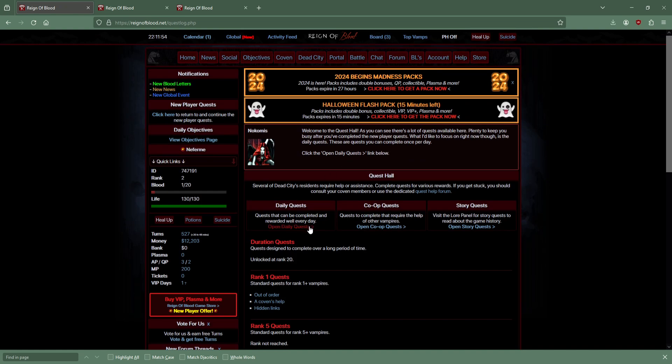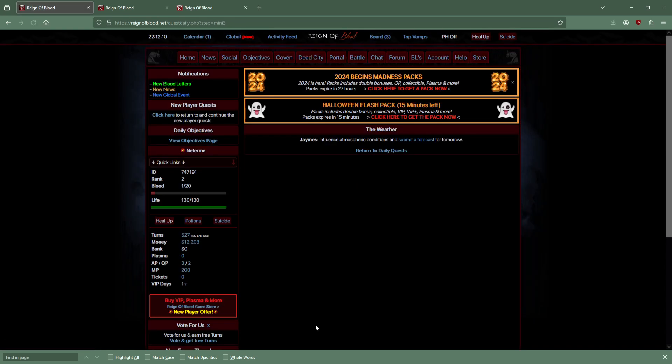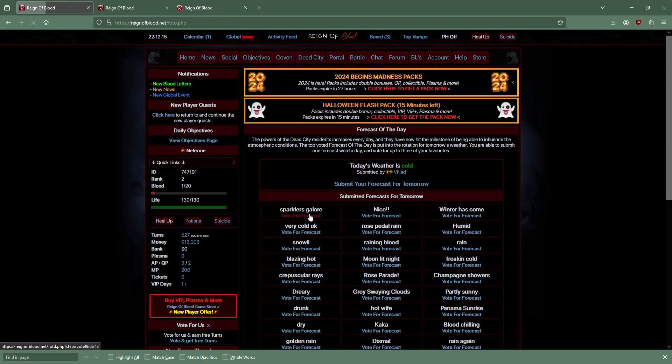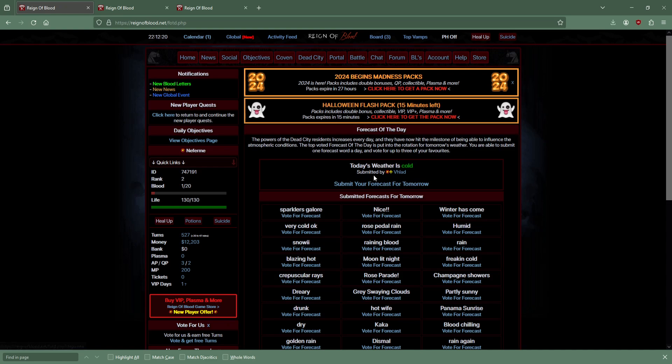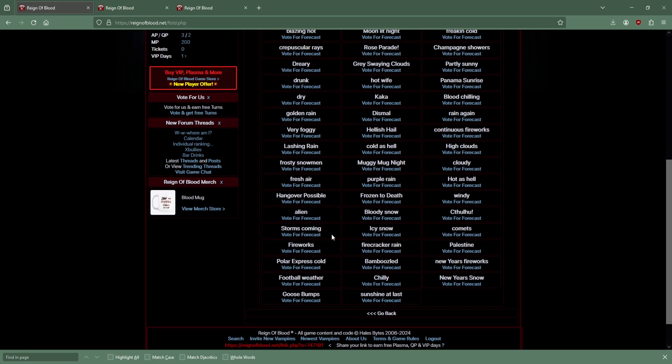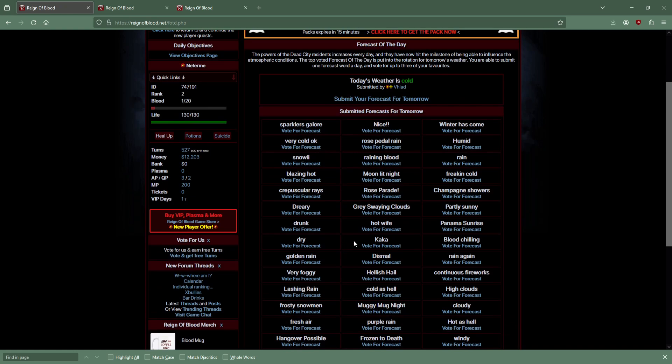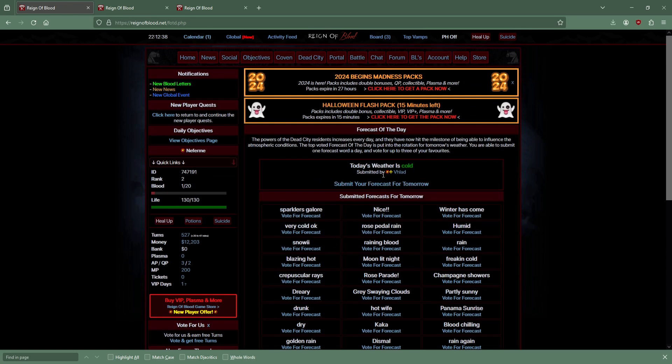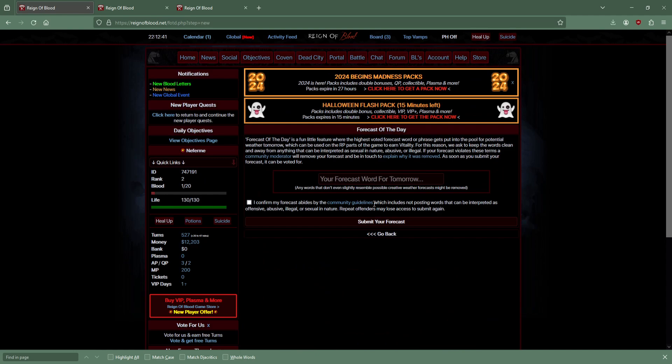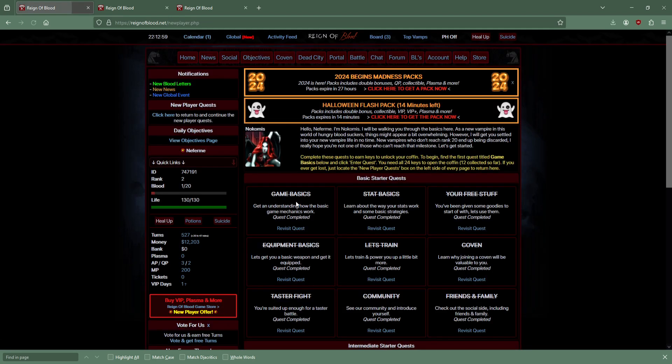Daily quest - let me do that. 150 kills. The greeter, the bounty. Post a forecast of the day. Today's weather is cold, submitted by Vlad. Football weather, polar express cold, Polish hail. Oh man, I love this community. Don't even slay yourself.